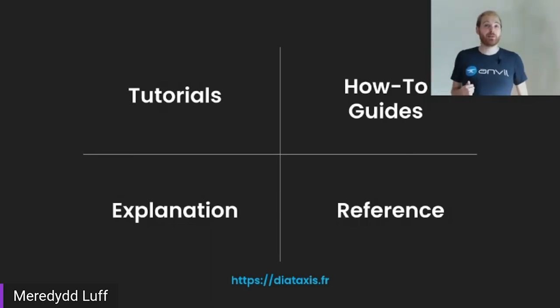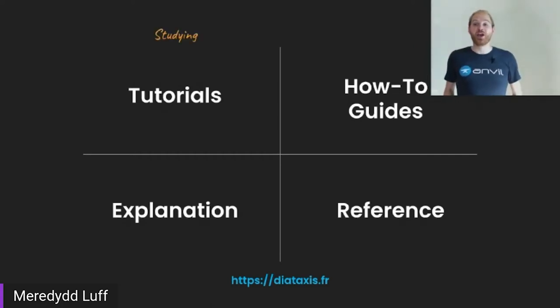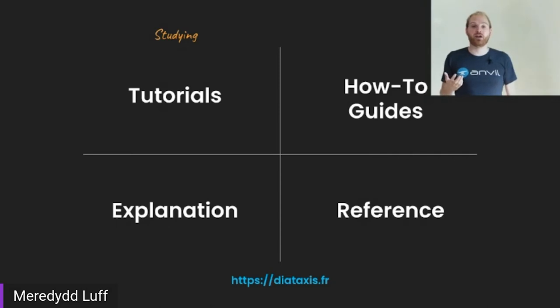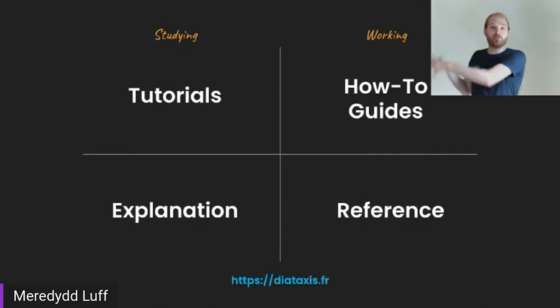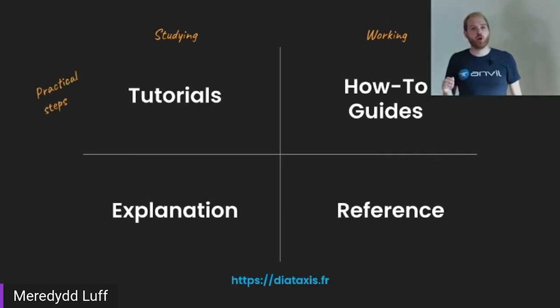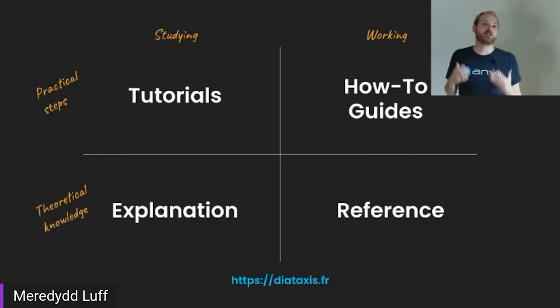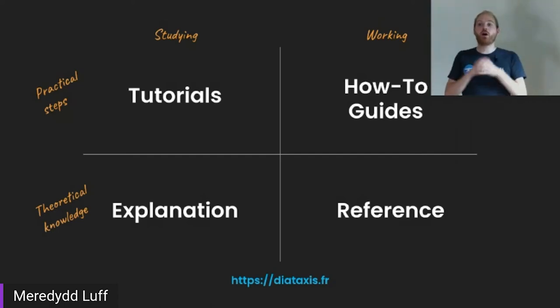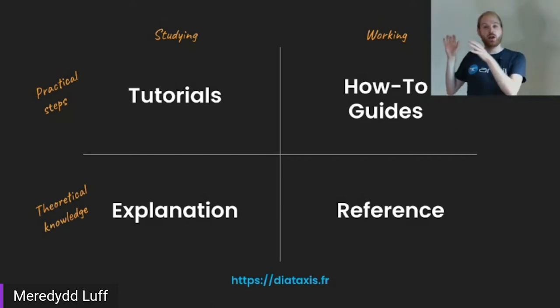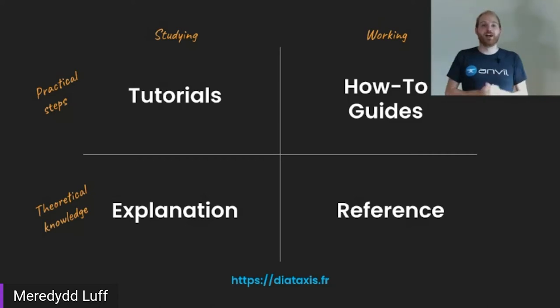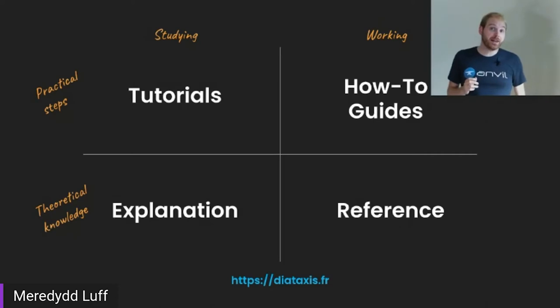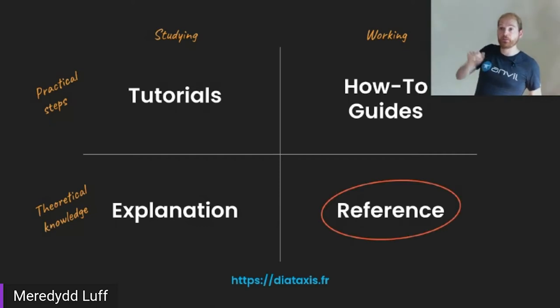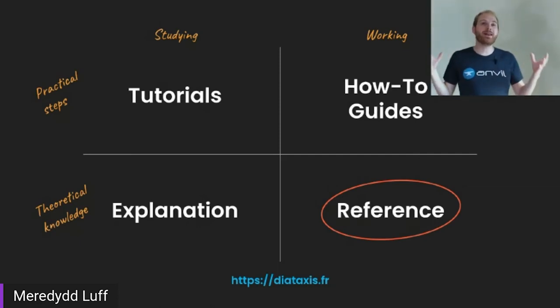The how to guides, the step by step walkthroughs of a specific real world task. And the reference documentation, the dry but comprehensive description of everything it does. But actually, Daniele would make a pretty good management consultant because he's even got a two by two matrix going on here. You've got the tutorials and explanations you use when you are studying a project for the first time versus the how to guides and reference you use when you're actually trying to get something done. And then you've got the step by step tutorials and how to guides versus the more theoretical explanations and reference. So this is a very useful framework. And it's interesting, you can learn more at diataxis.fr. But I am inherently suspicious of anything that fits too neatly into a two by two grid.